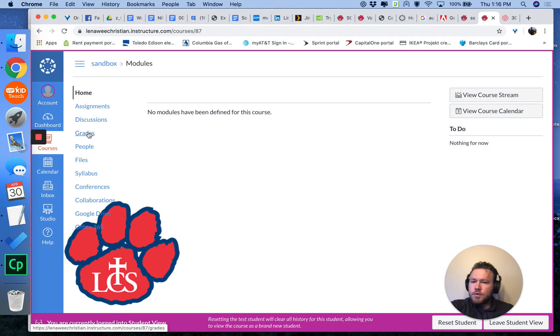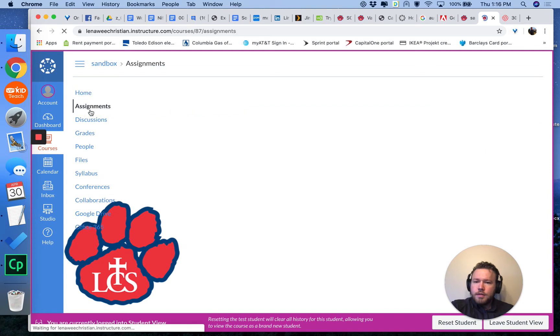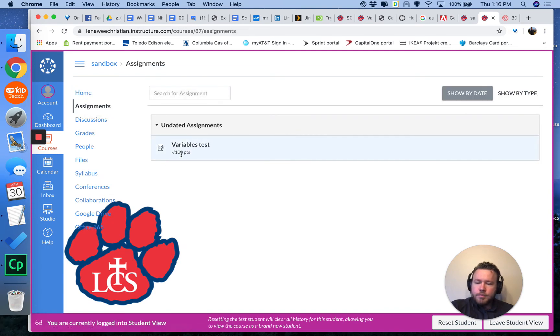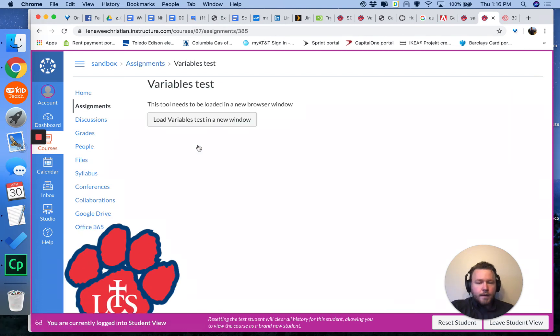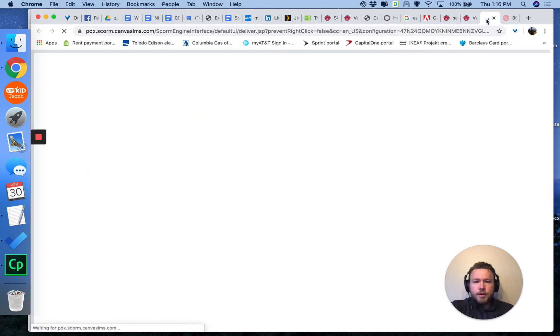Now this is what the course will appear, how it will appear as a student. Click Assignments, Variables Test. I haven't taken it yet. I'm going to take it now. And it will load in a new window here. There we go.